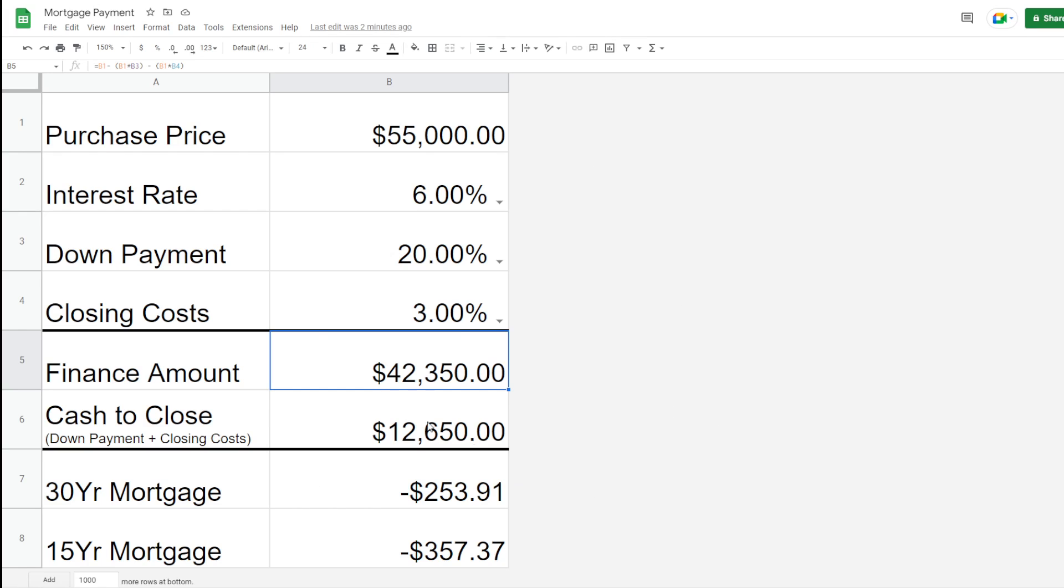So this is just a free calculator that I created. I'll go ahead and throw it in the link down below. Feel free to reach out if you want access to this calculator to use whenever you're researching rental properties as well. All right, guys, that's it for the video. Thanks for watching.